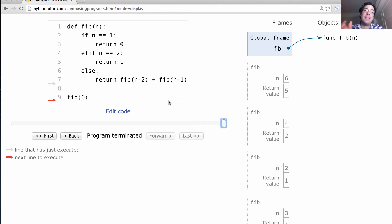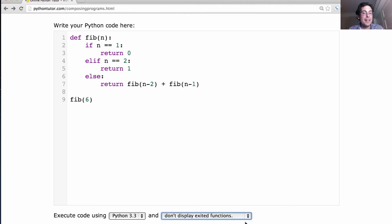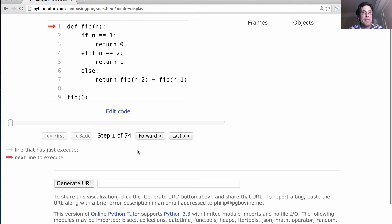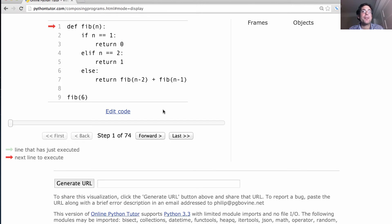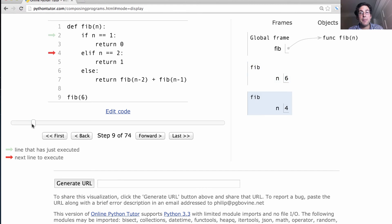There's an option in the online Python Tutor: 'Don't display exited functions.' That means don't display anything we don't really need to keep around in memory anymore. As a result, you get a more accurate picture of the memory actually used by a program, because now we're only going to keep around active environments. The global frame is always active because we always have to go back to it. When I call fib(6), the environment just created stays active until we return.